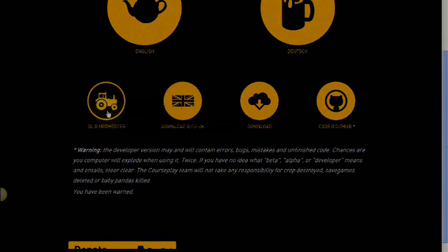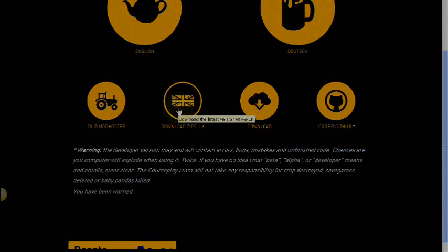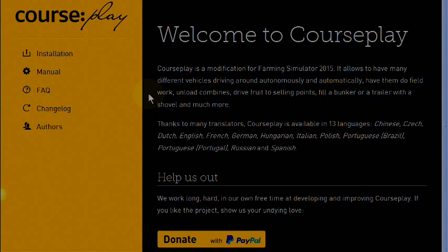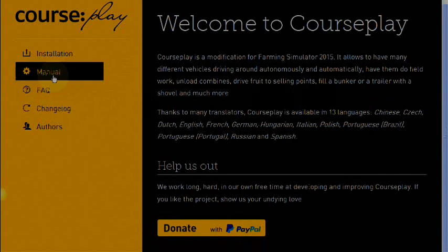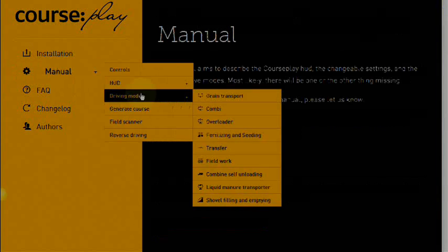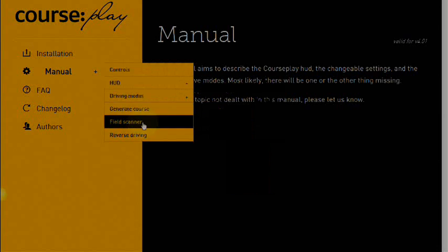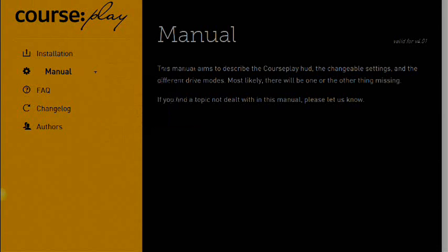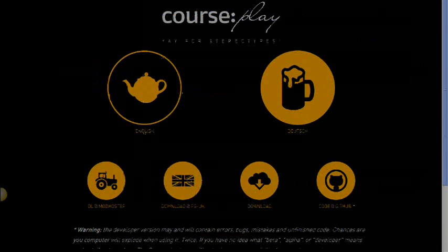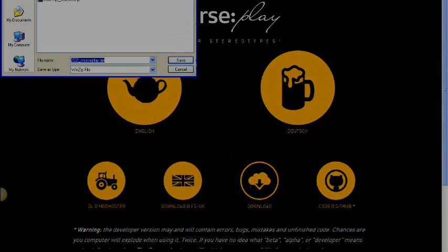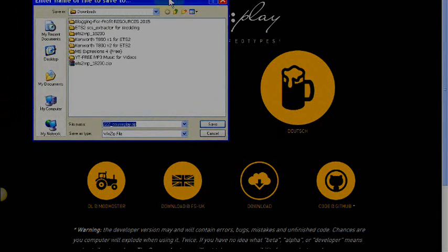You can download it from ModHosting FSUK. This page has the manual which tells you how to use it and all about the controls. So I'm just going to go back and download it.